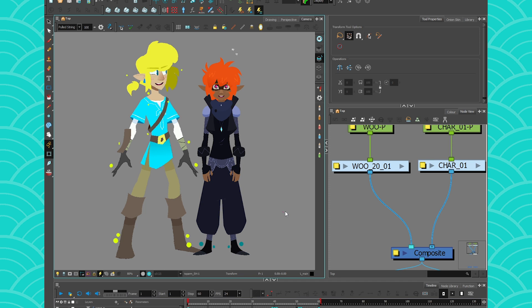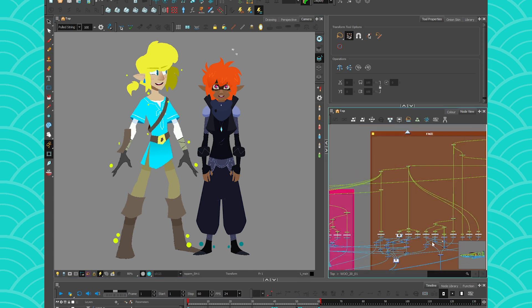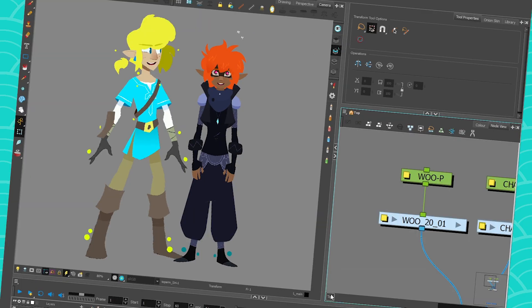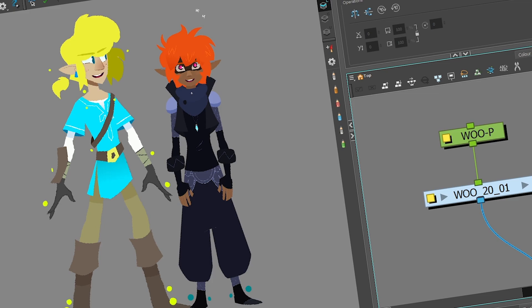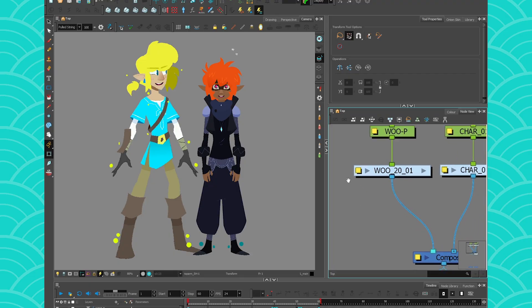And one of the ways that Toon Boom found to help with that is called node caching. So just to maybe simplify it, node caching is basically instead of Harmony reading the hundreds of nodes inside your rig at all time and all the cutters and whatever to play back your animation, what it's going to do is kind of replace your rig with an image instead.